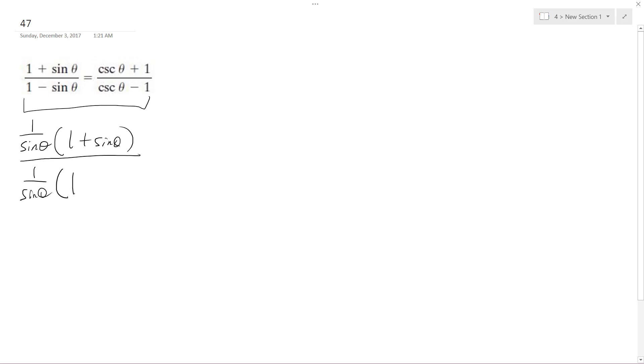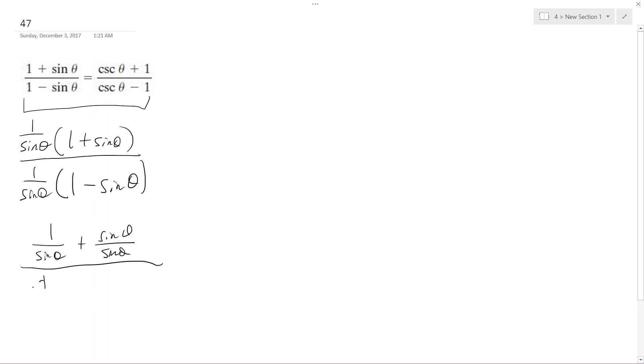So one minus sine theta. All right, so I distribute through. I get one over sine theta plus sine theta over sine theta over one over sine theta minus sine theta over sine theta.